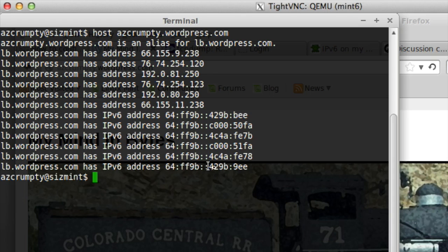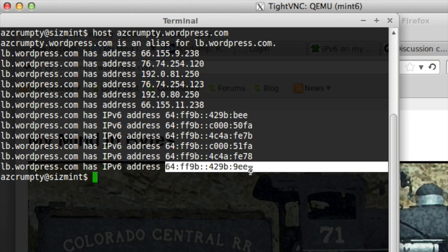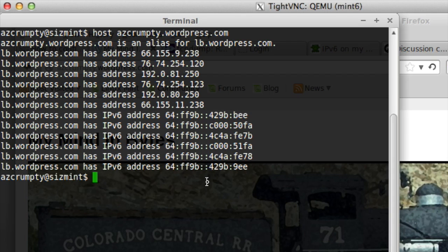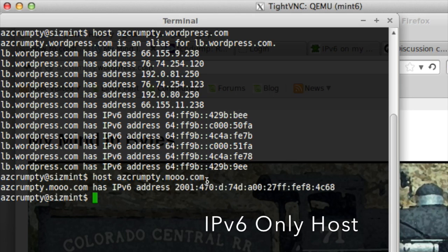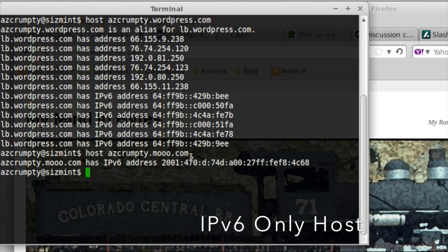You'll also see a pure IPv6 address. Or I mean a host that doesn't have anything but IPv6.